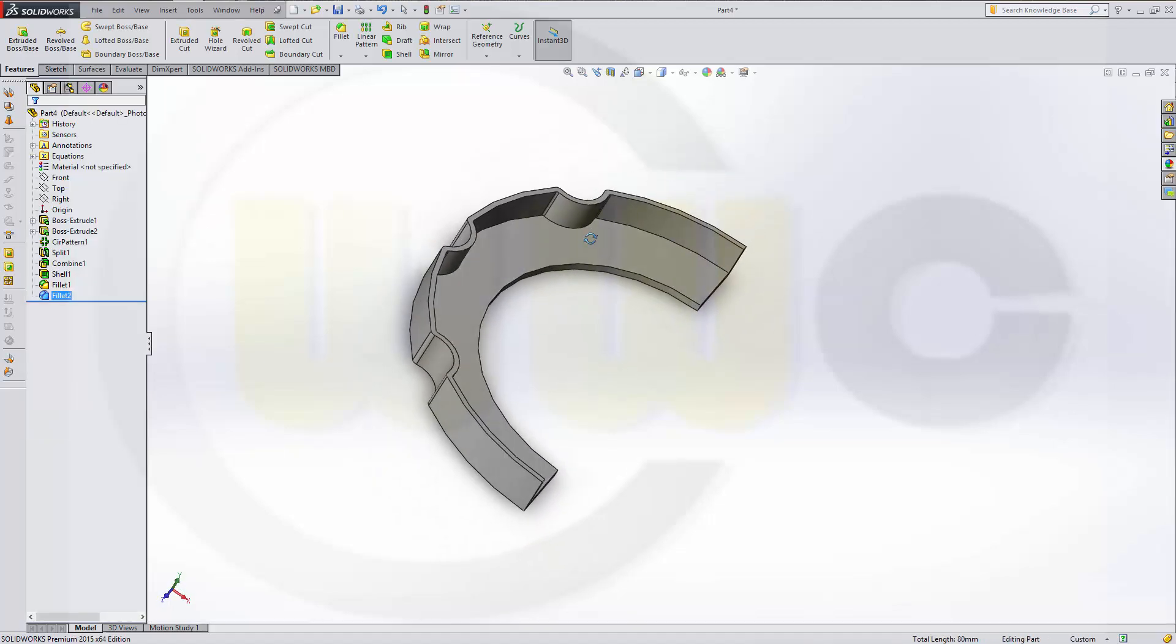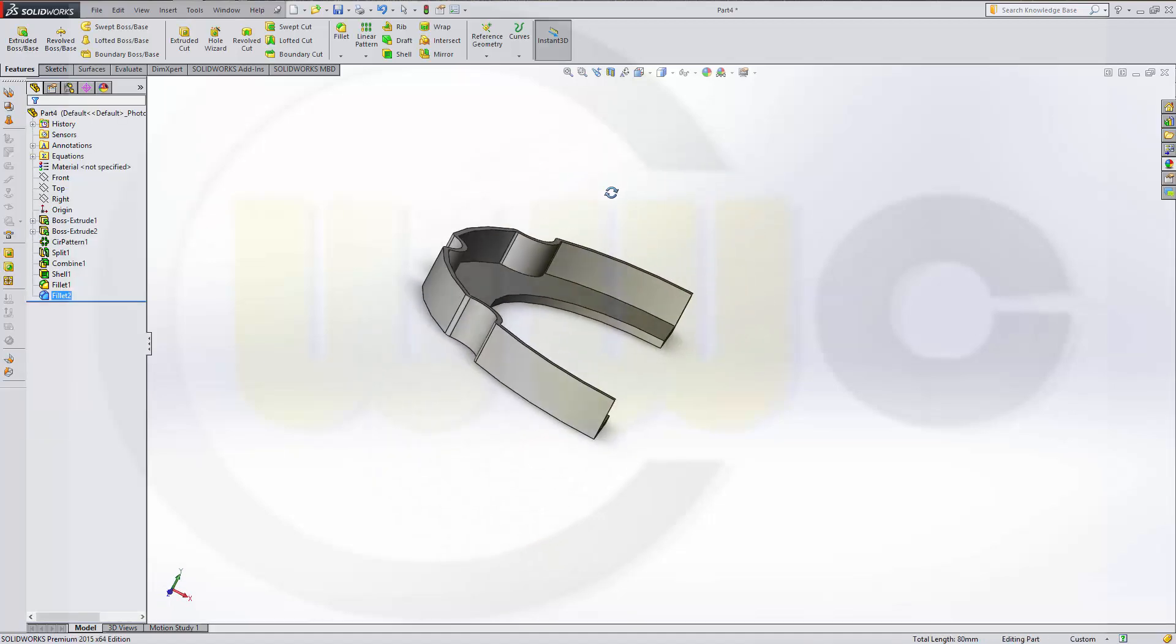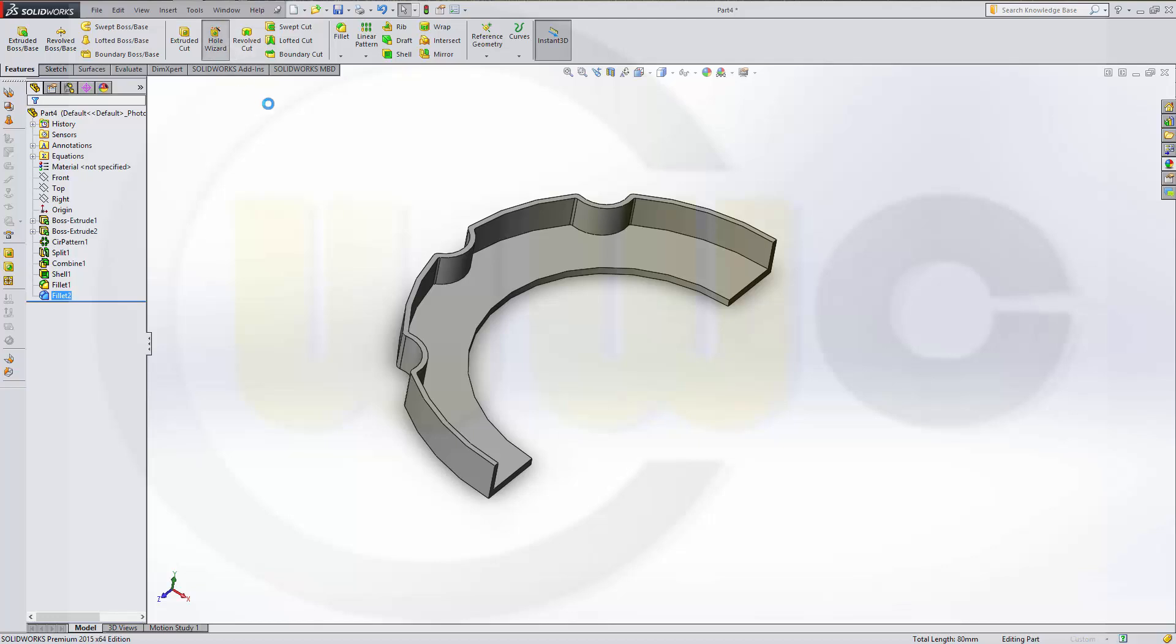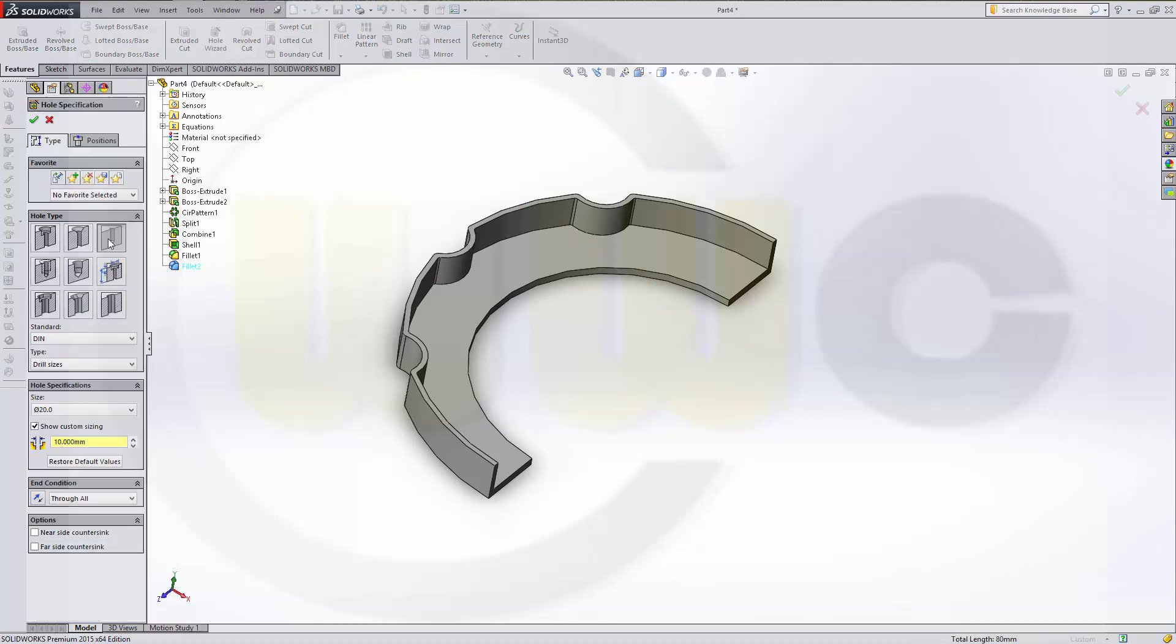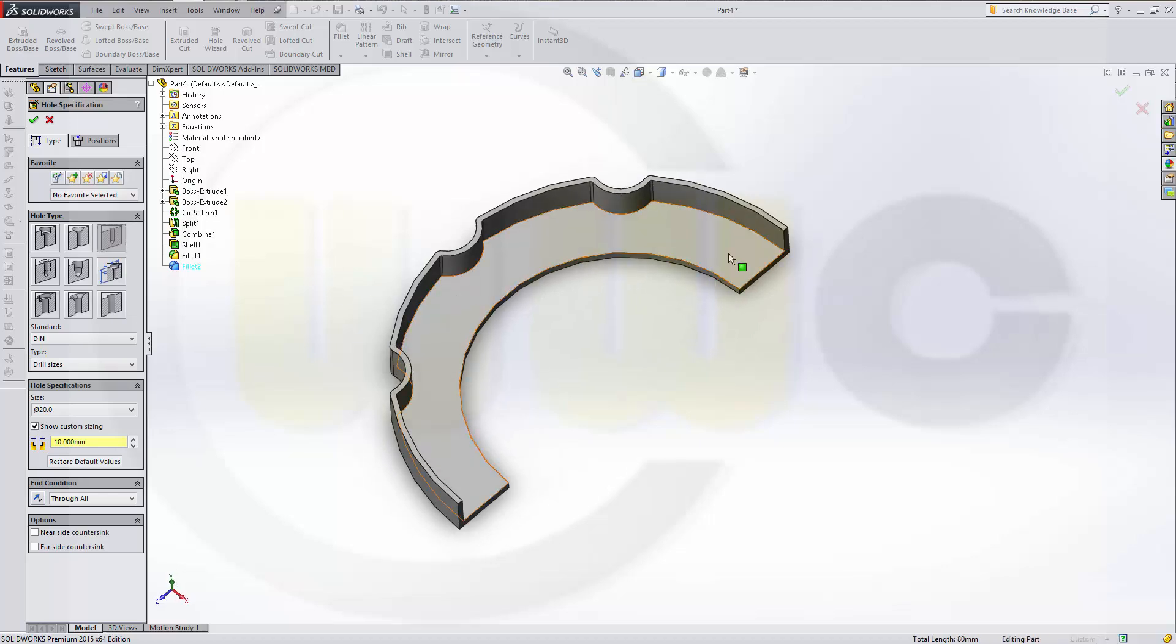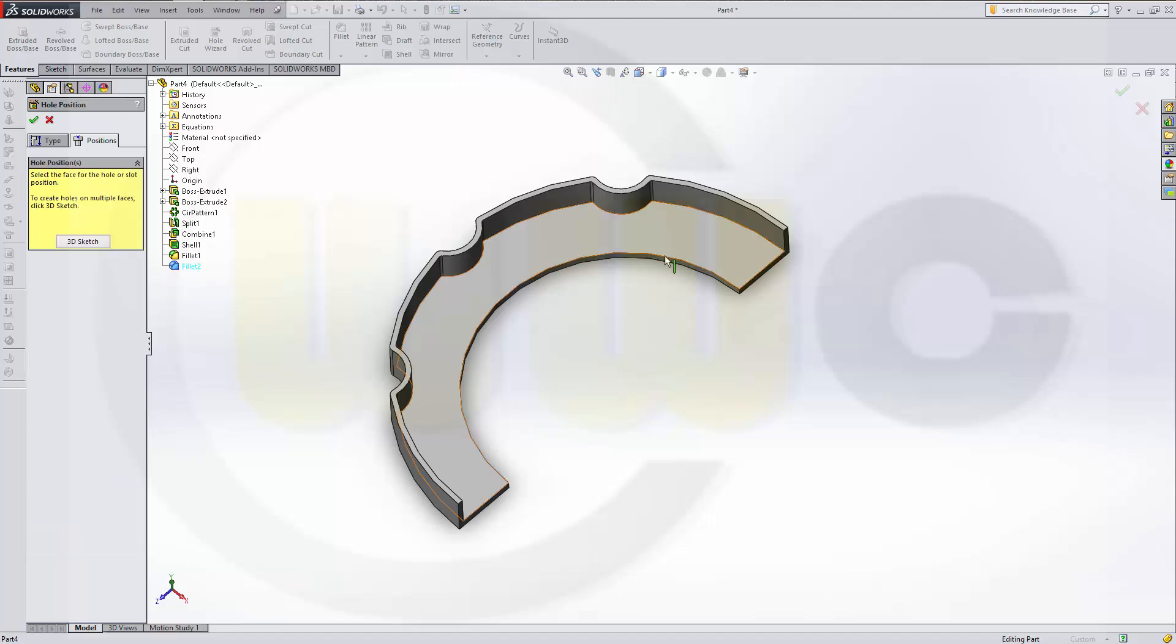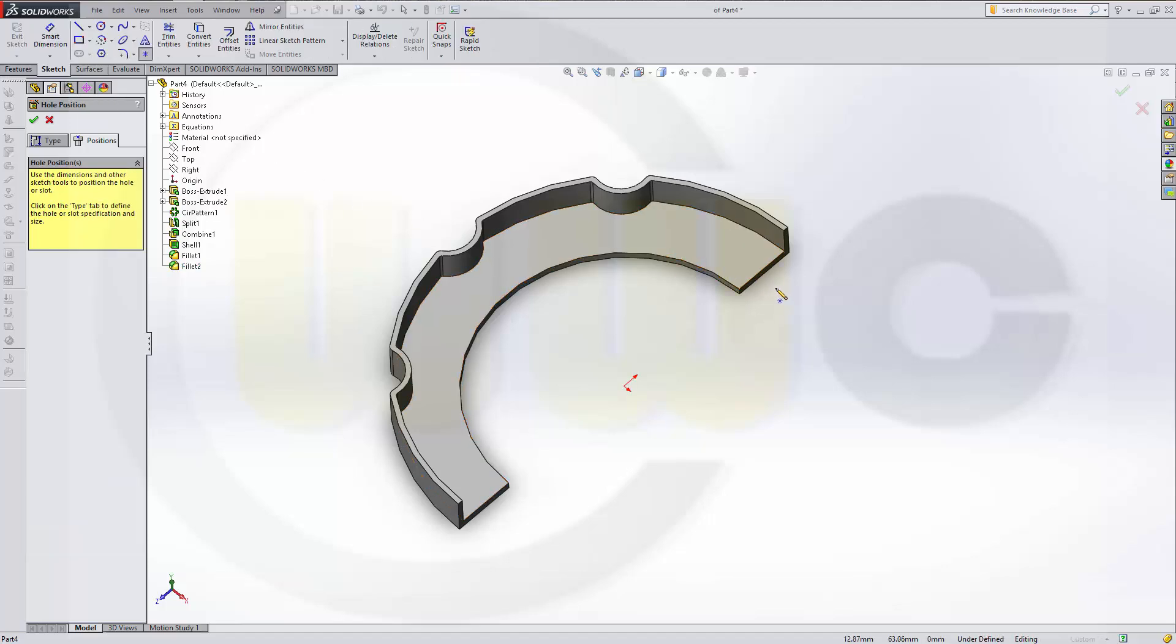Then I need two holes. Go for the hole wizard. Take this one. Show custom sizing. The diameter should be 10. I want it to be on this face. So go for position. Take the middle part of this edge and of that edge.